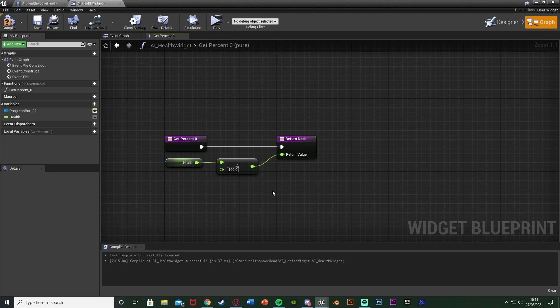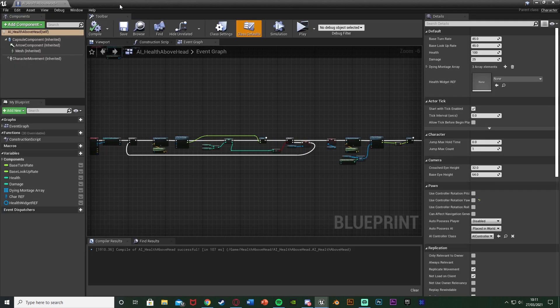So if we have 100 divided by 100 we have 1. If we have 50 divided by 100 it's 0.5 which is halfway through the progress bar and halfway through our health. So that's why we're doing that. We can compile, save and close the widget as that's all we need to do in there.